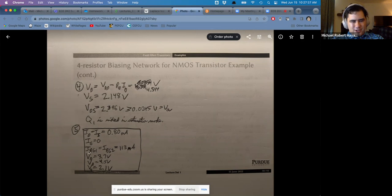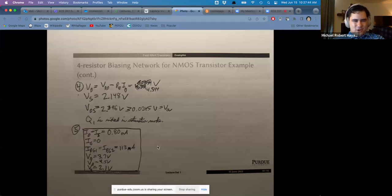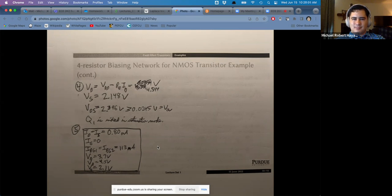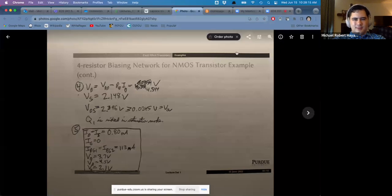We have all node voltages: VG equals 3.7 volts, VD equals 4.5 volts, VS equals 2.1 volts. IG equals zero; ID equals IS equals 0.80 milliamps. The current through RG1 and RG2 equals 113 nanoamps — you can use Ohm's law with VG to figure out those currents.